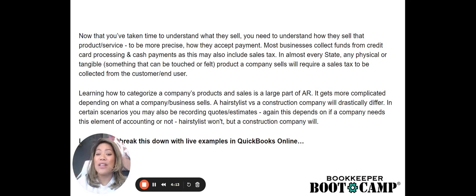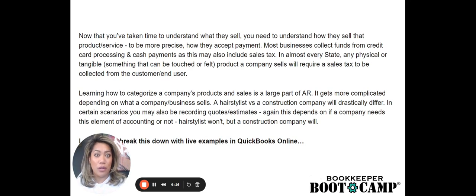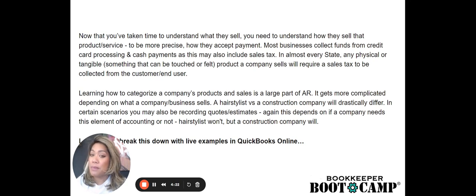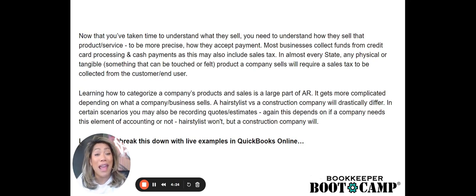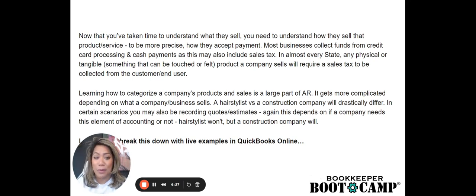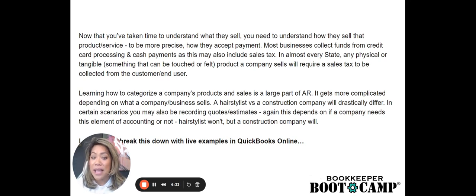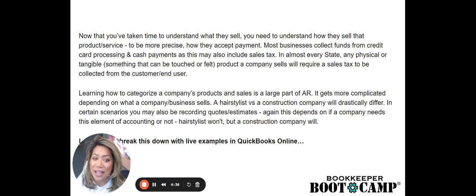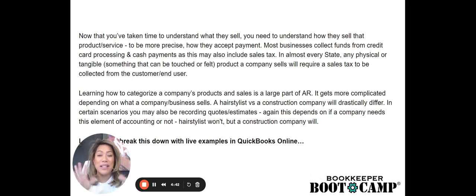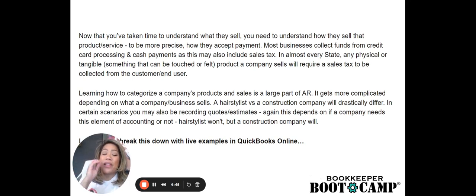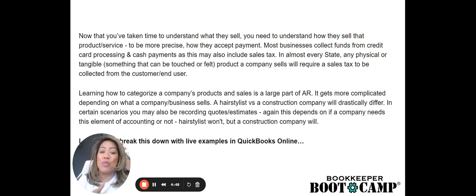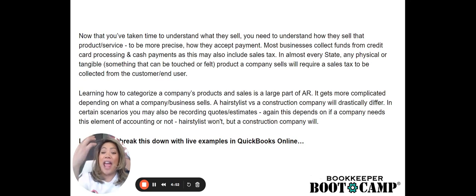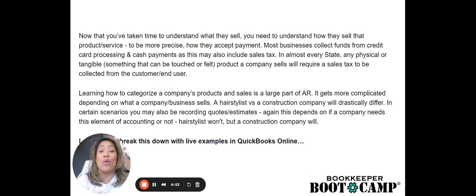So now that you've taken the time to understand what you sell, if you're the business owner or what the company sells, you need to understand how they sell that product or service. To be more precise, how they accept payment. This is what we're most concerned about as bookkeepers. Most businesses collect funds from a credit card processing service or cash payments and this may also include sales tax.